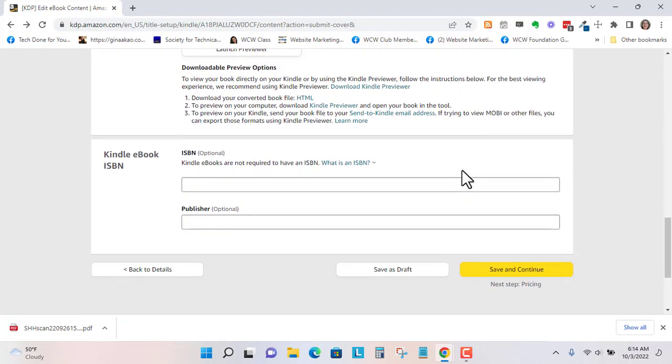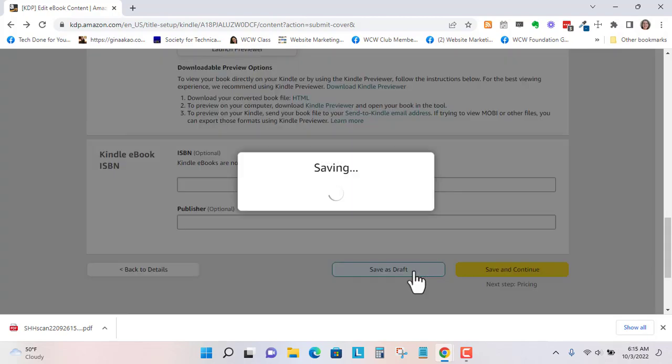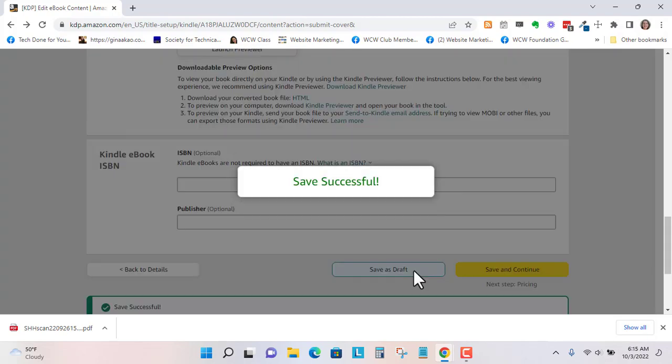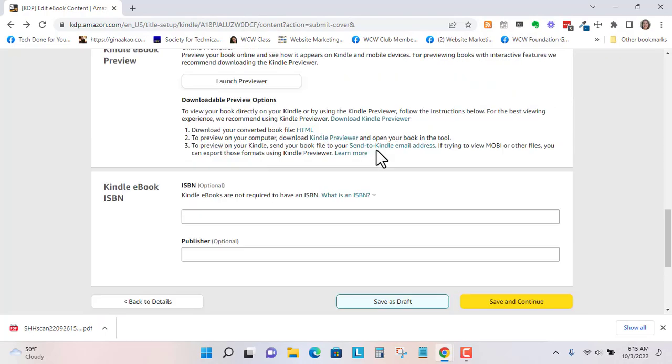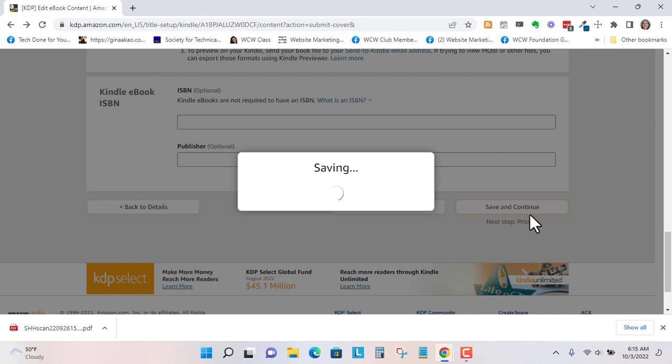And let's go to, we'll put the ISBN. We'll just leave this blank for an ebook. You can put a publisher that's optional. I'm going to save this as a draft because I think I want to make some improvements to that PDF. Let's go to save and continue.